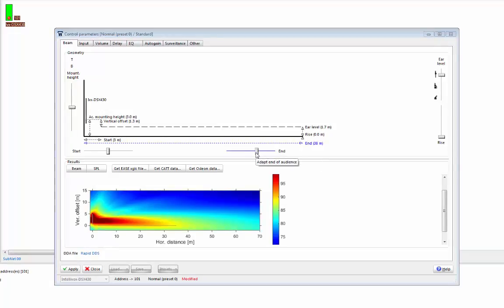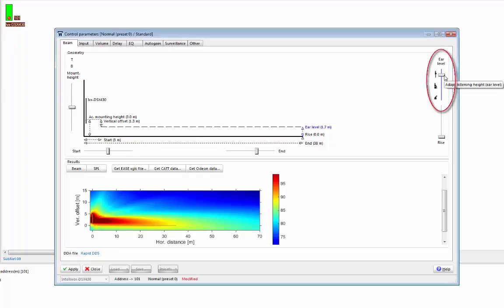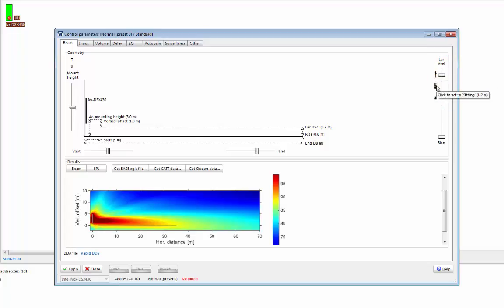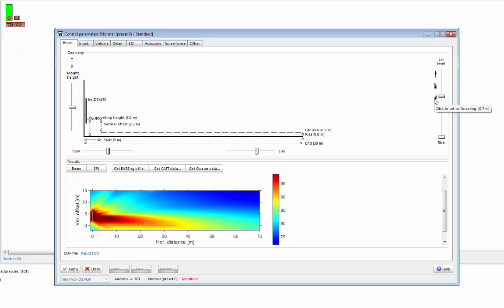We then need to choose the ear level. This is how high our audience's ears are from the floor. It's worth noting that the solid black line in the geometry window represents the floor in the geometry view. We can click on one of the icons on the left here to select different audience heights. So we can click for a standing audience at 1.7 meters, a seated audience at 1.2 meters, or a kneeling audience at 0.7 meters.